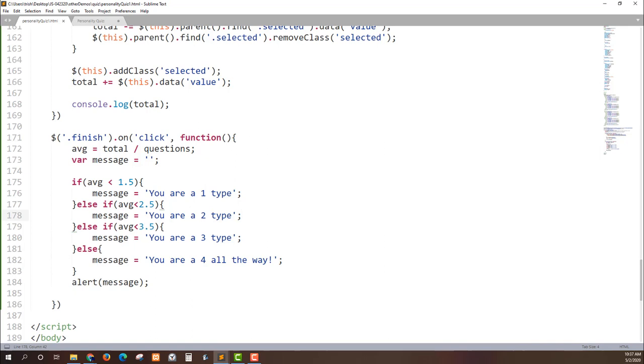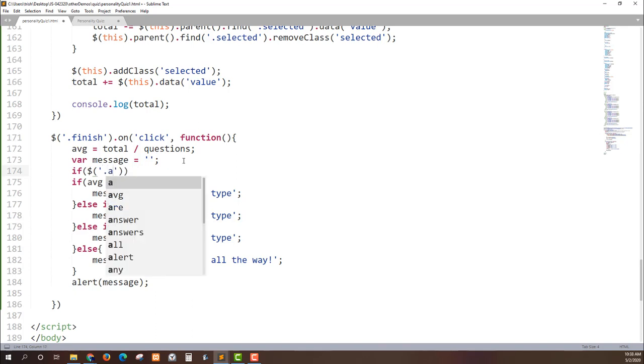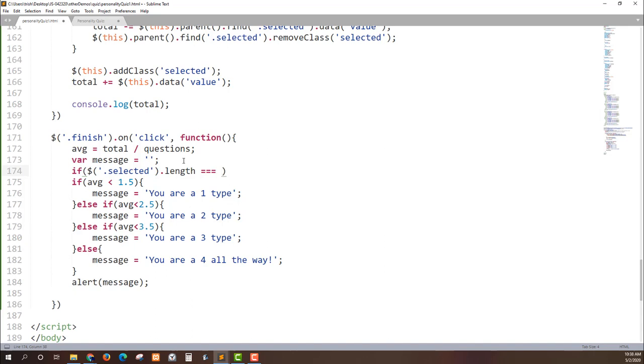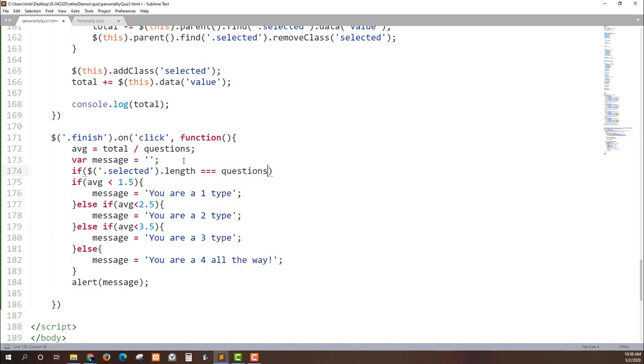So let's do that. I'm going to find all of the items that have the class of selected on it by just doing the jQuery selector and selected. We can also get how many are there if it is both the same value and type as questions. Remember we did questions dot length up top, told us how many questions there were.